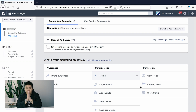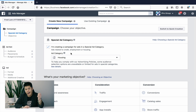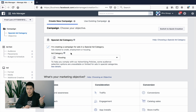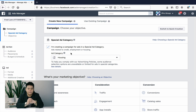One thing that's very important: if you are in the housing market — for example, if you are a real estate agent — you have to make sure that you classify yourself under the special ad category. This is a must for real estate. With the special category, a lot of targeting features are removed; things like age and gender you cannot choose, because of Facebook's policies.